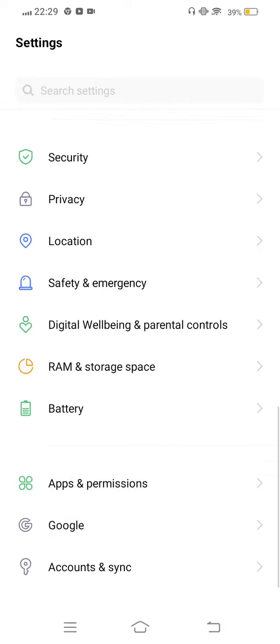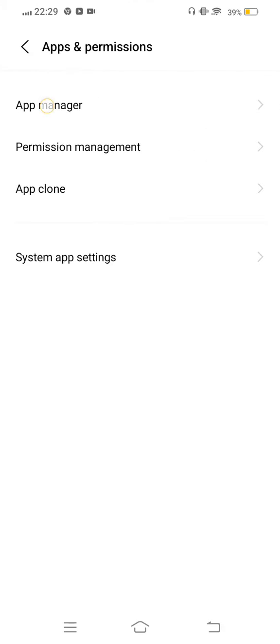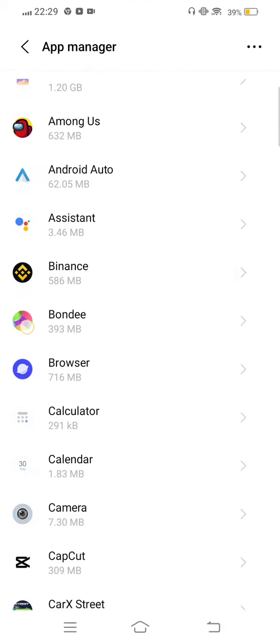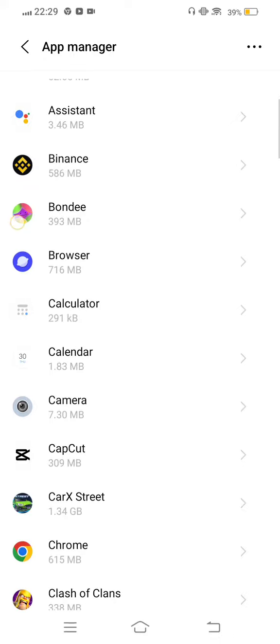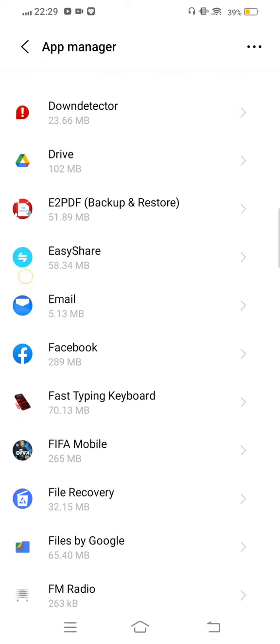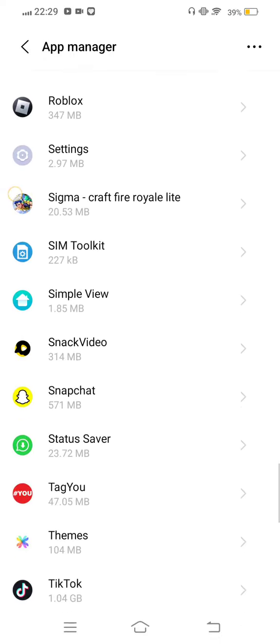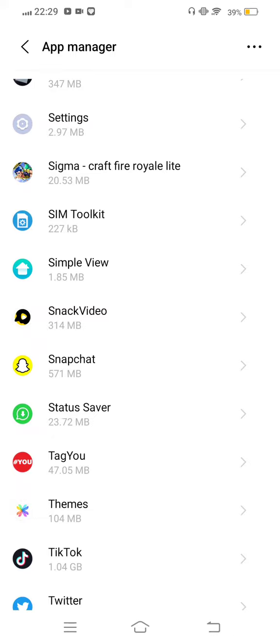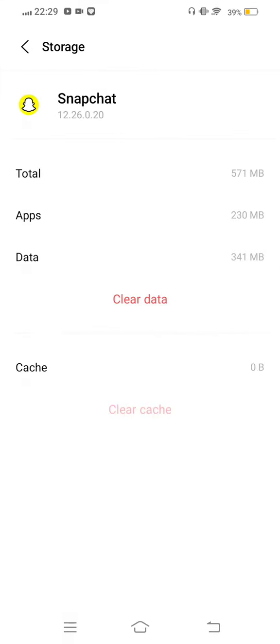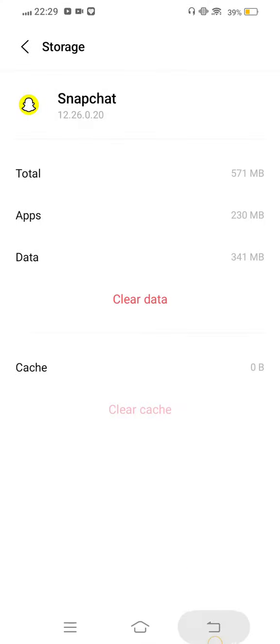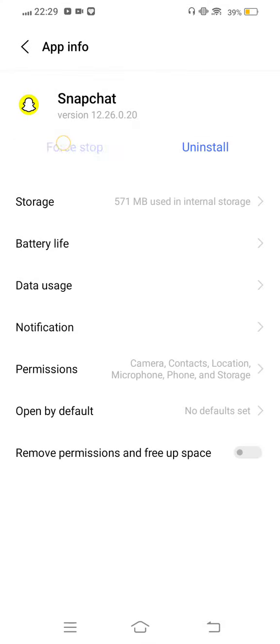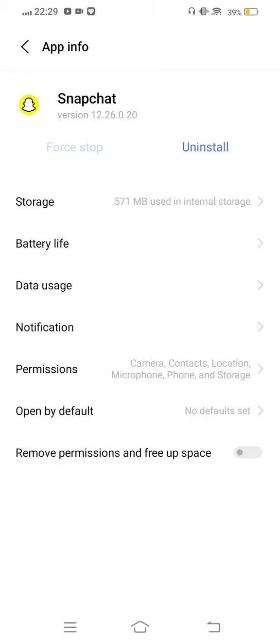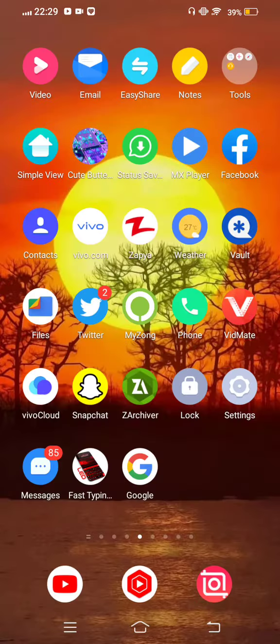Go to app manager and find out Snapchat app. Tap on this, go to storage, and clear cache. Now clear all data if needed. Force stop your Snapchat app. After this procedure, move back to your mobile screen.